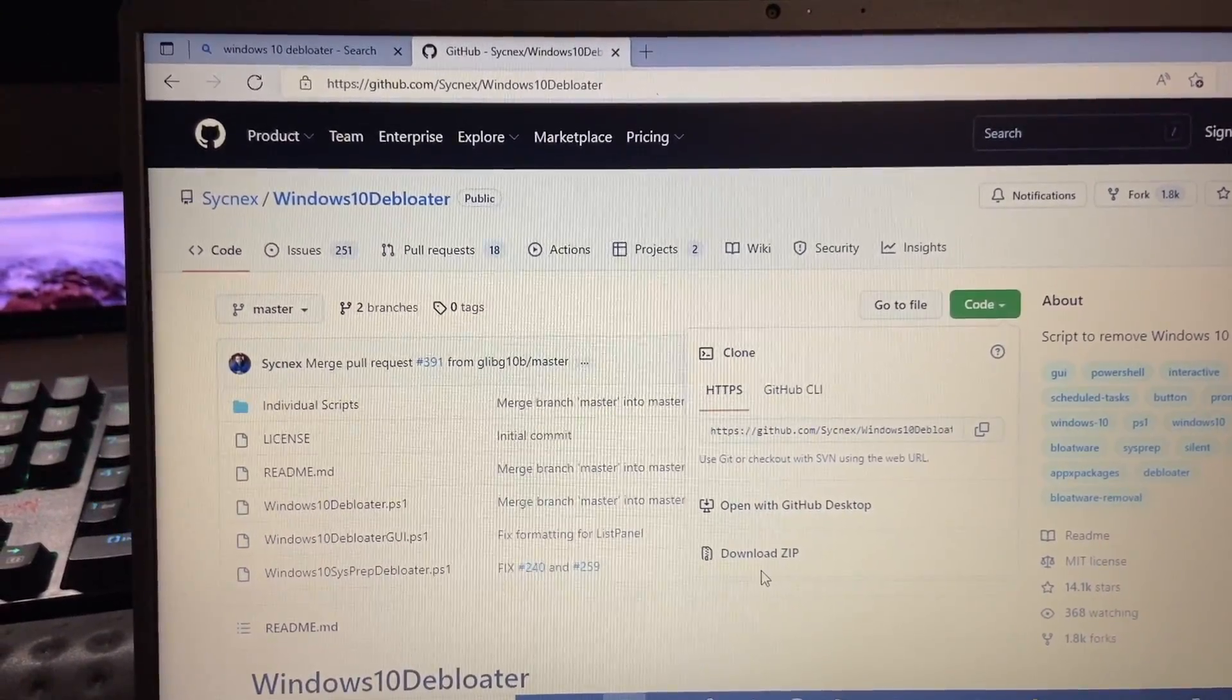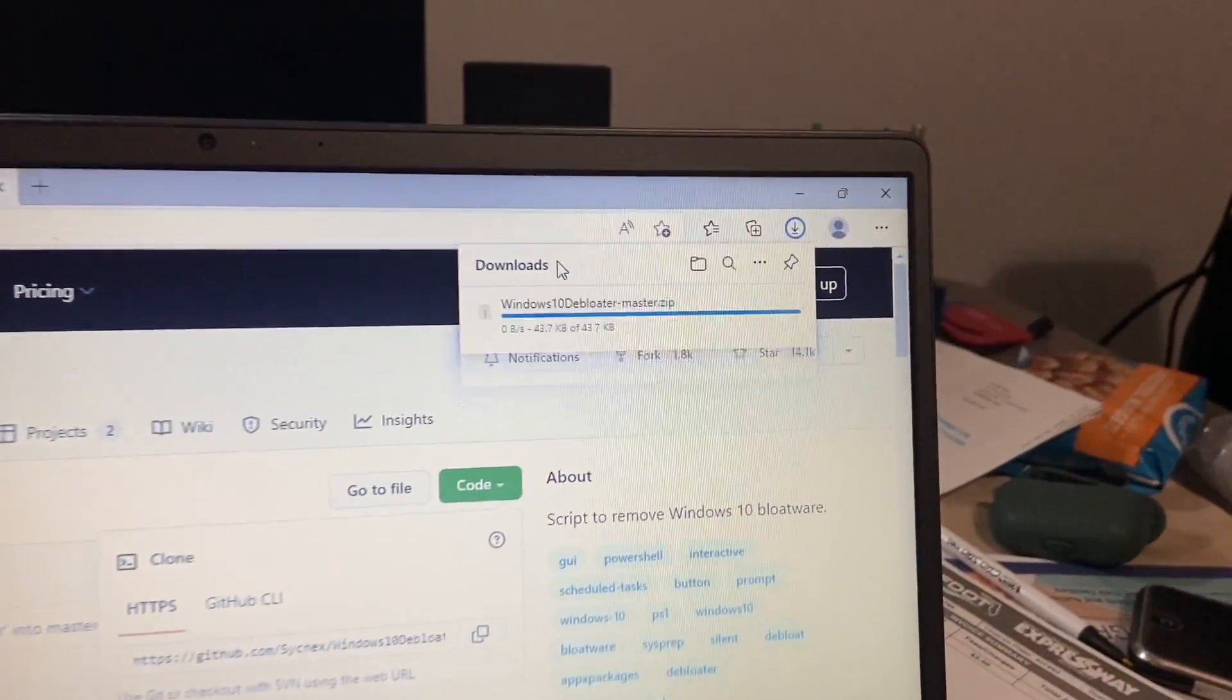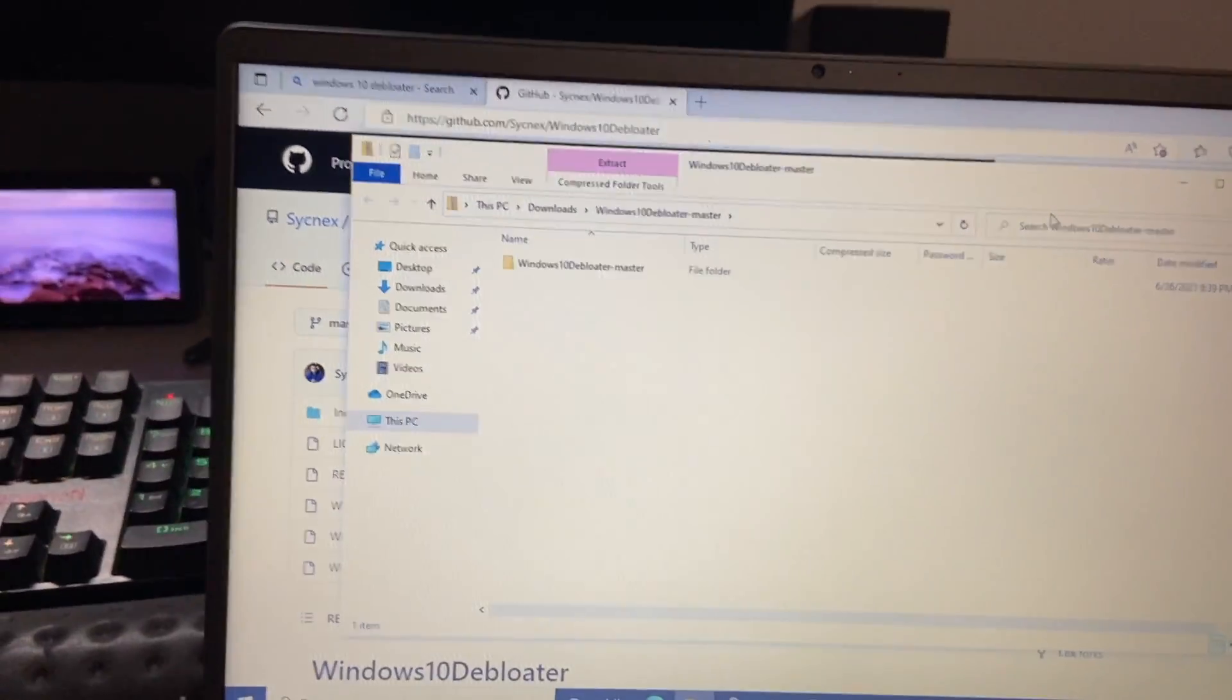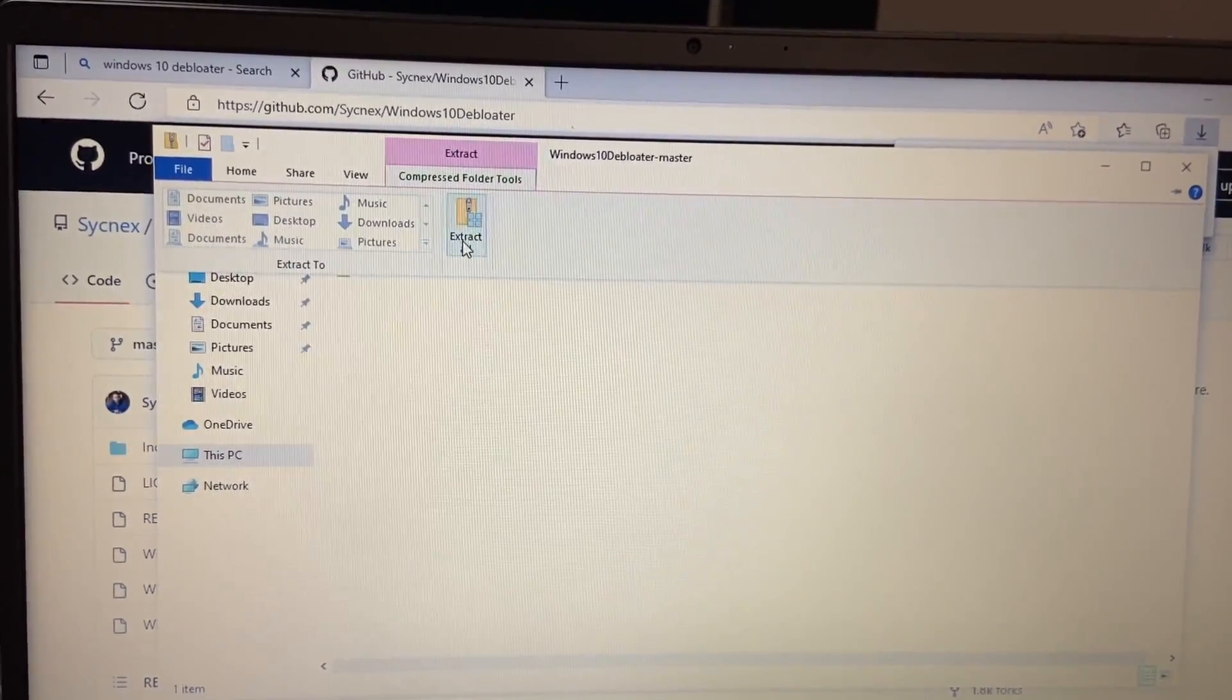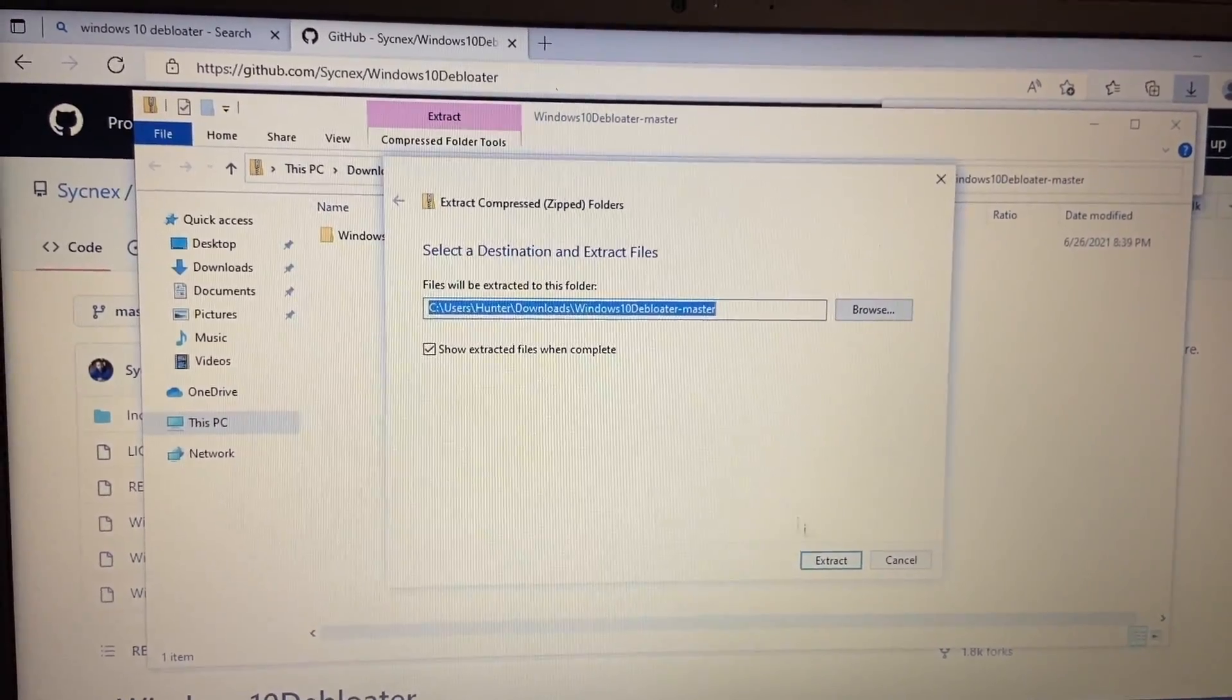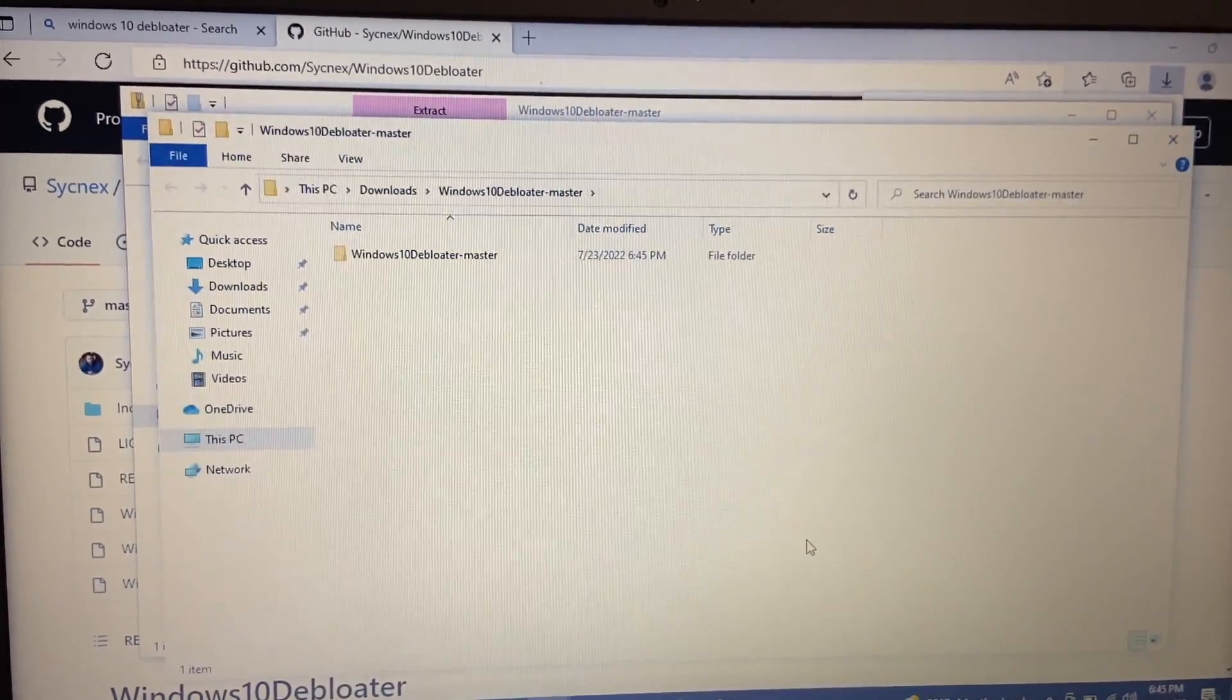So we're just going to download the zip file and then that should download right here. And then we're going to open our file and you may have to extract it. So we'll go ahead and press the compressed folder tools here in our Windows Explorer and extract all. Go ahead and extract it to the existing folder or wherever you'd like it to go.